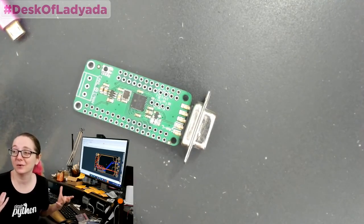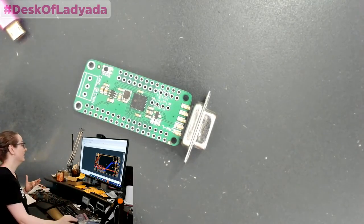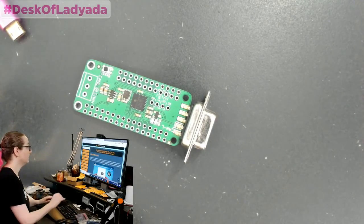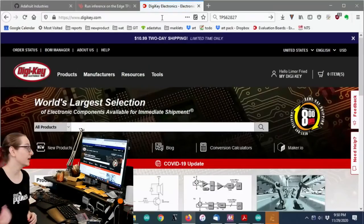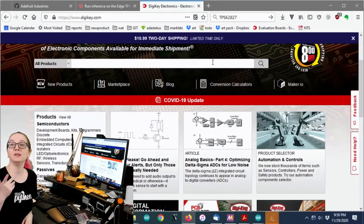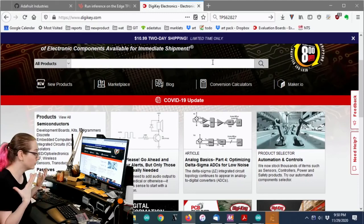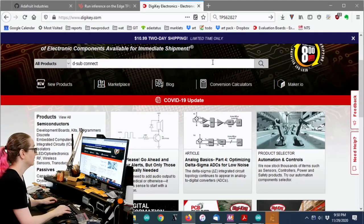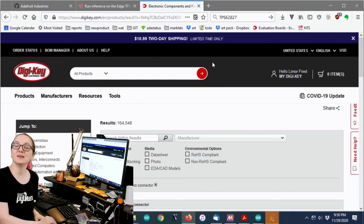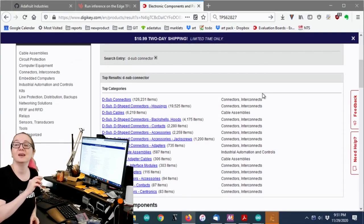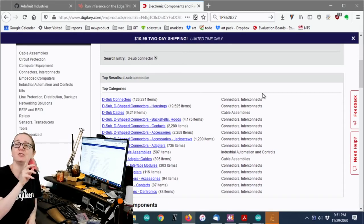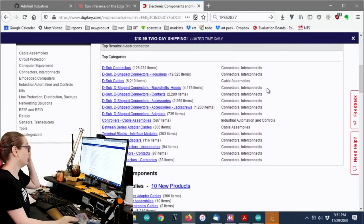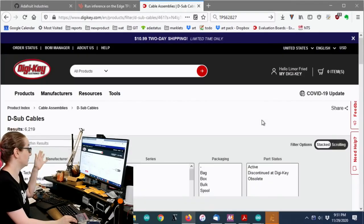So let's go to the computer. Okay, so again, I call them DE9 or DB9. They're actually DE9, but what you really want to search for is D-sub connector. Why are they called D-sub? I think they're considered like sub-miniature. Yeah, these are considered miniature connectors. And I think the D is because they have a little bit of a D-shape, but I'm not 100% sure on that.